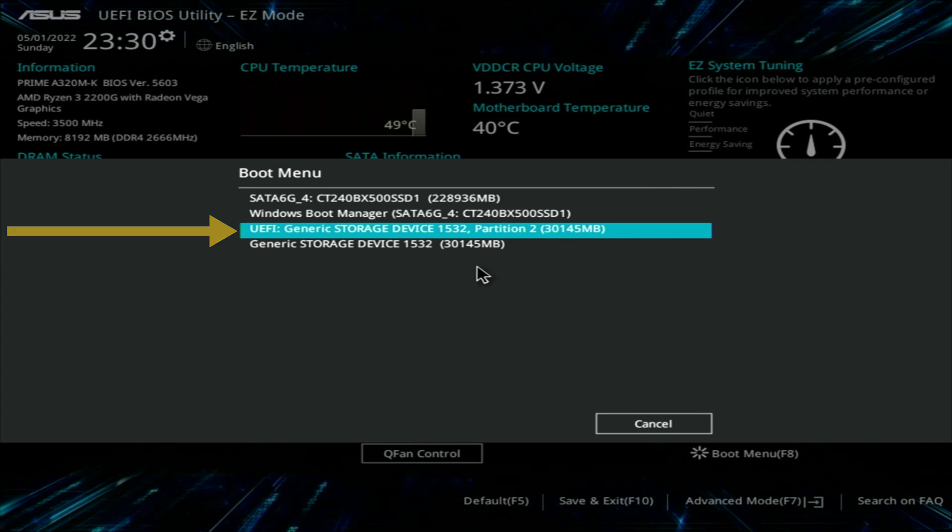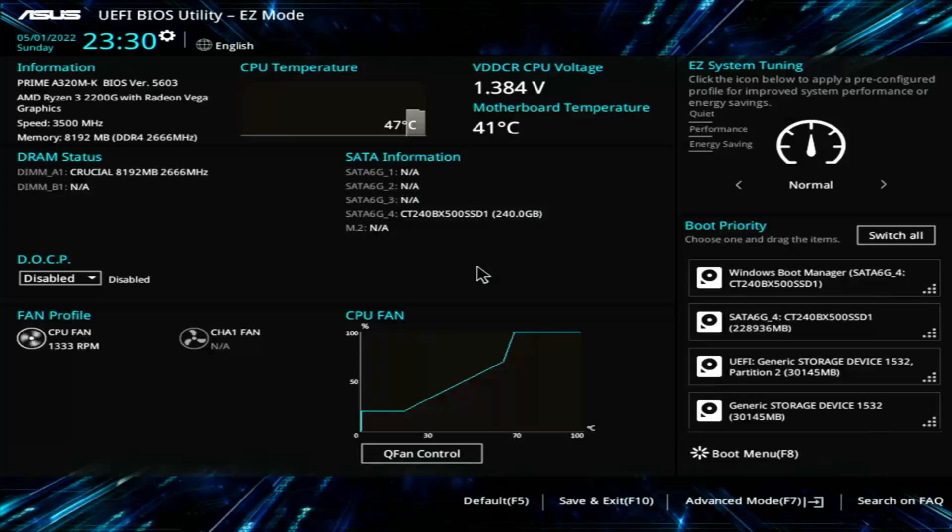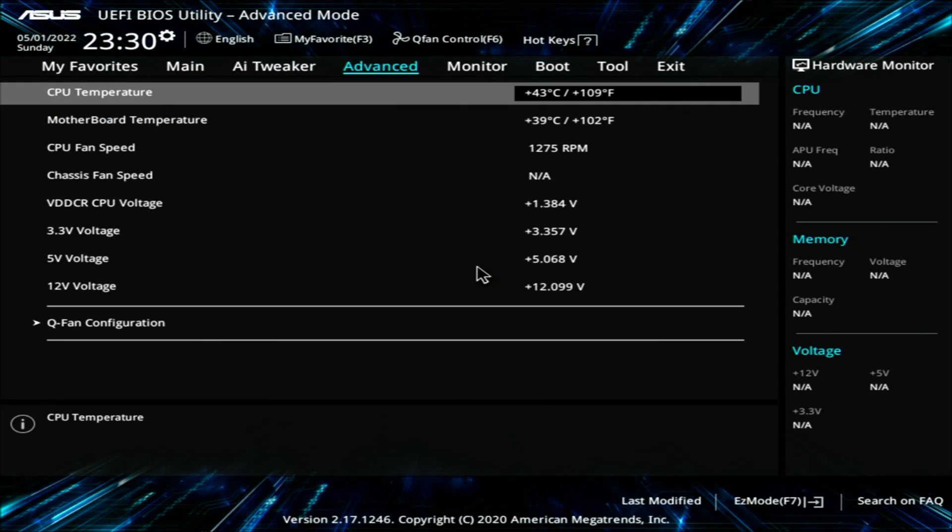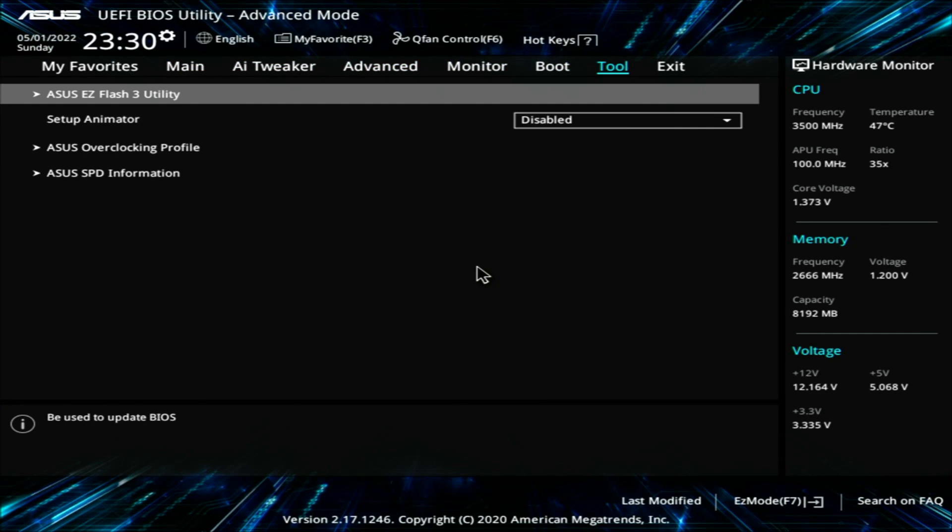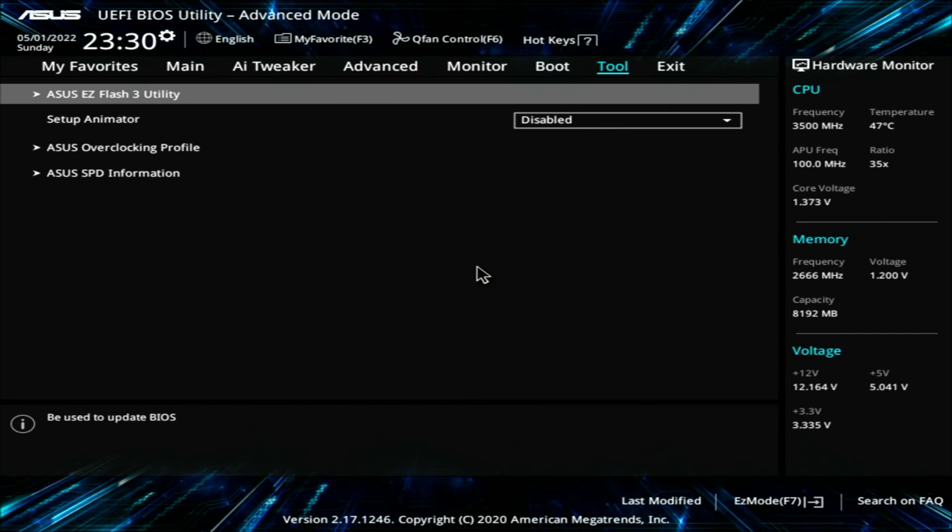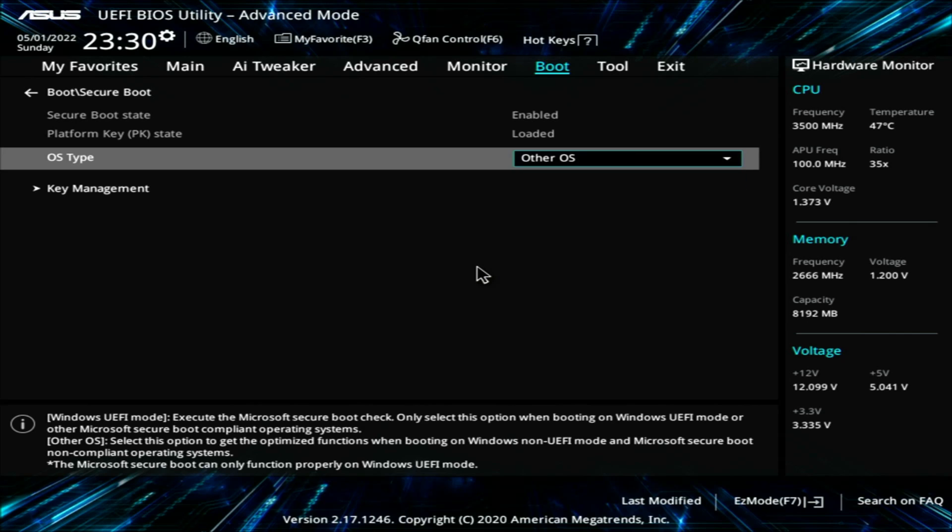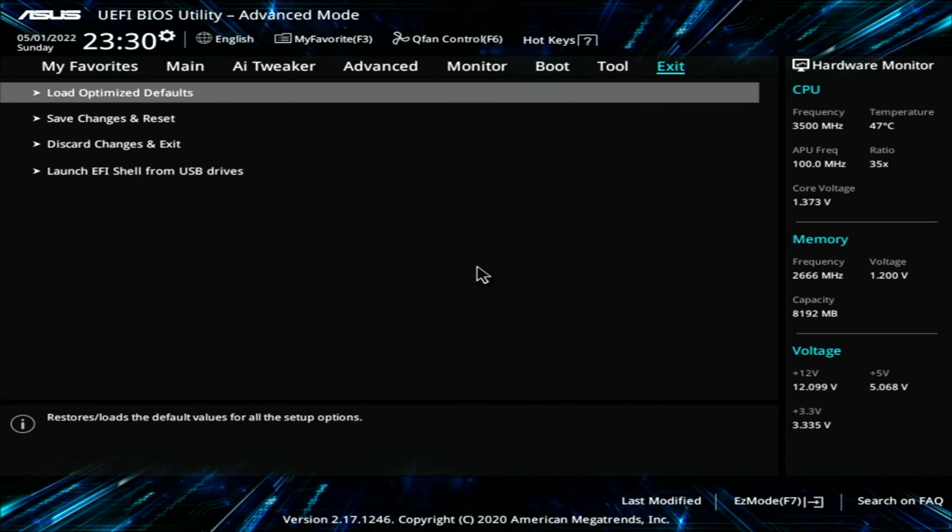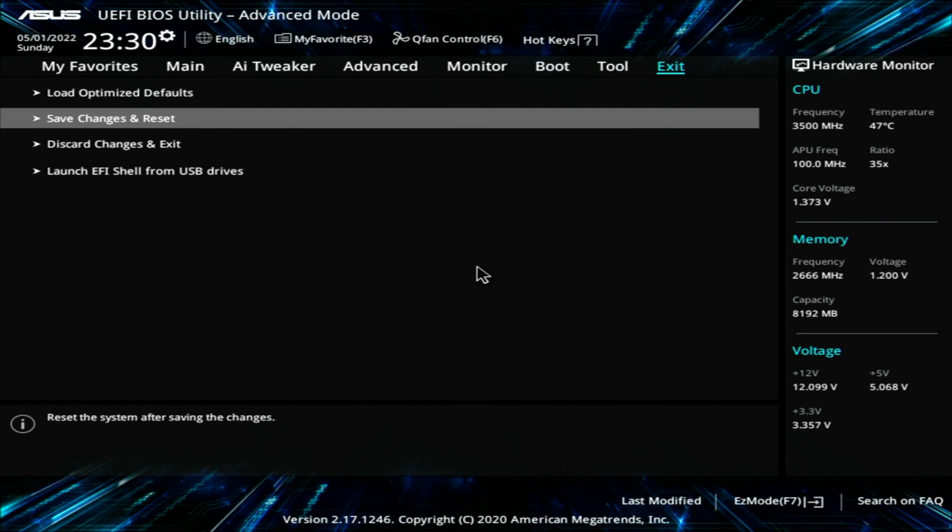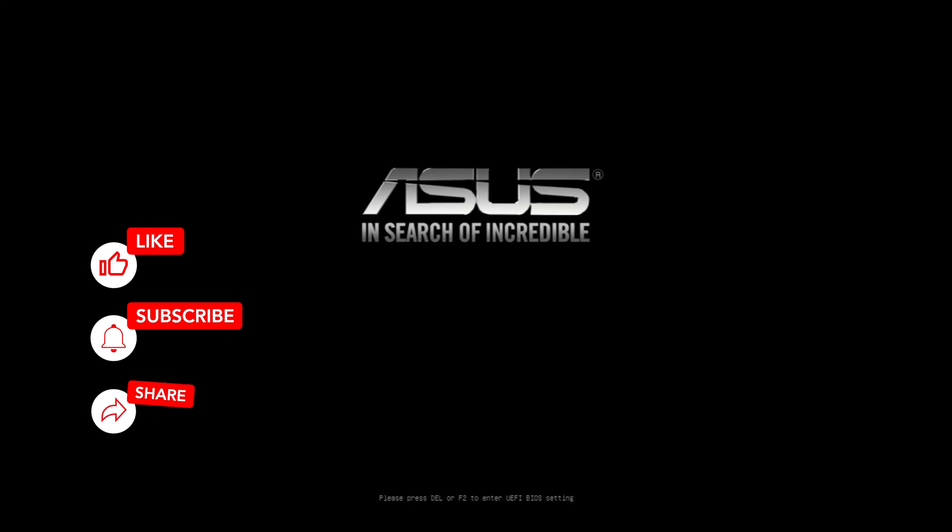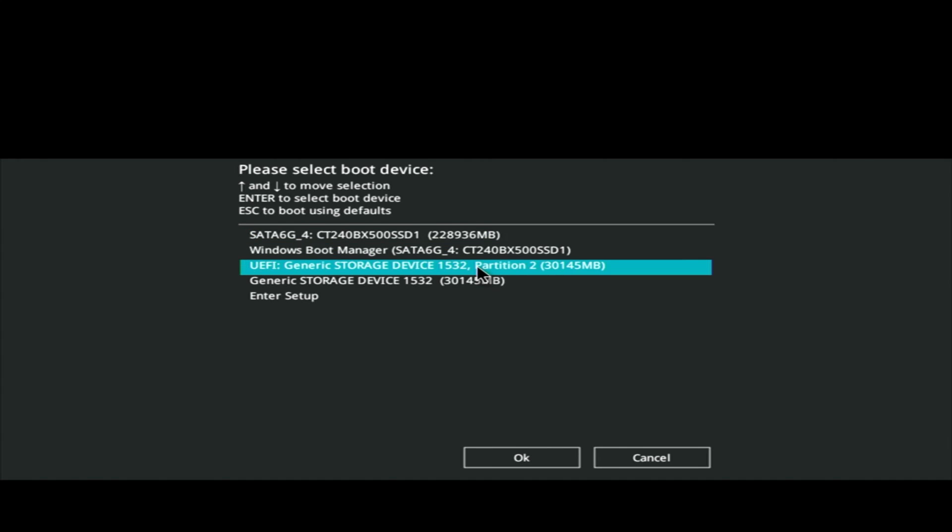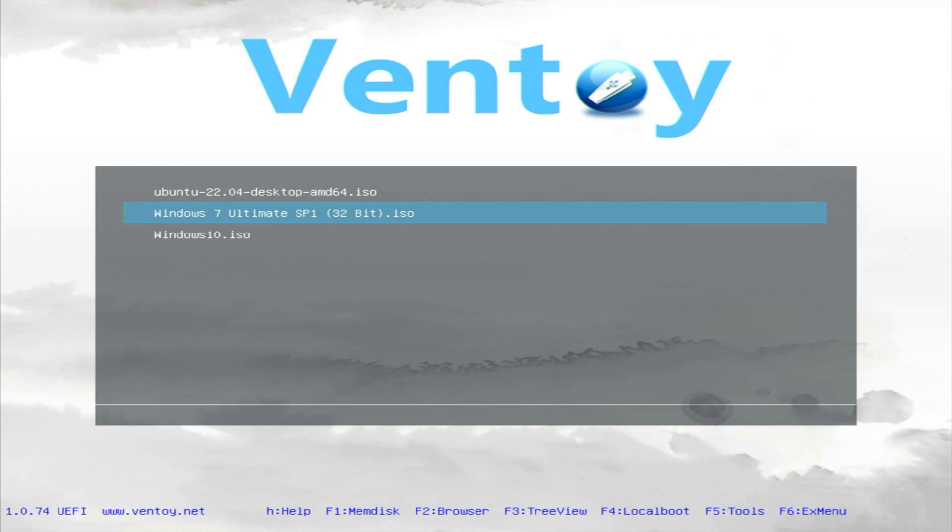Now if you got this error, make sure to enable secure boot in your BIOS. Doing that is pretty simple. Open up your BIOS and right into the boot menu, here into the OS type, you can select the Other OS option, then save changes and reset. You can also enable the secure boot right into your Ventoy. Anyways, moving forward, here into your boot device selection, let's select our Ventoy device.